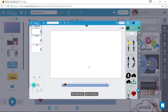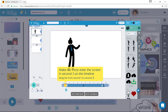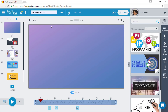Start tutorial. It will tell you what to do. Choose a character, then make Mr. Pictou enter the screen. It will show you every step, and at the end you have made a small Powtoon. This is one way to start your Powtoon.